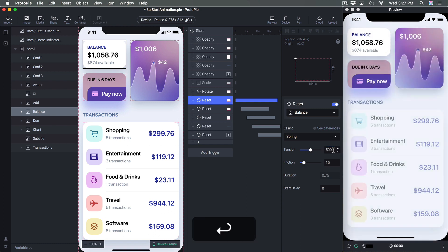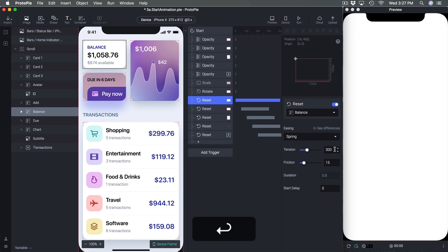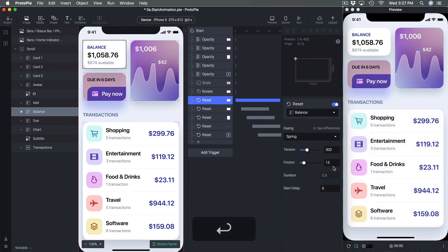Set Tension to 500 and it bounces even more because there's a lot of tension at the beginning. Set it back to 300 for a more controlled feel.